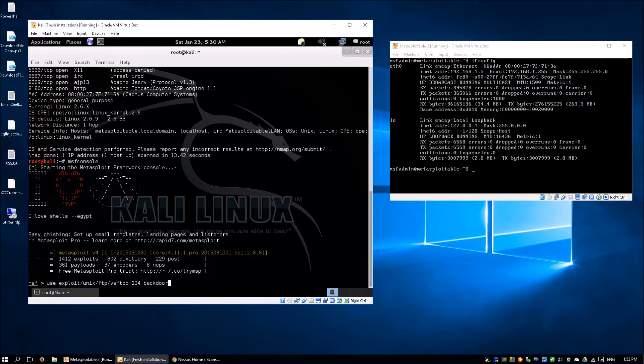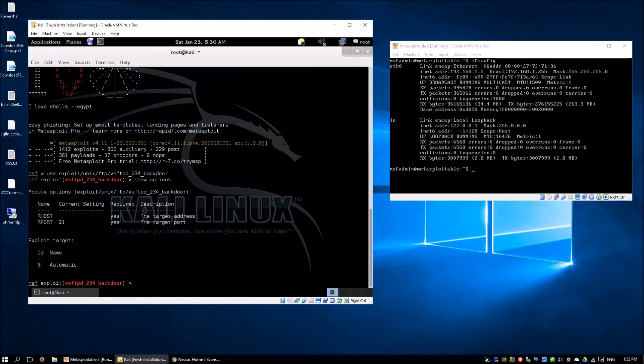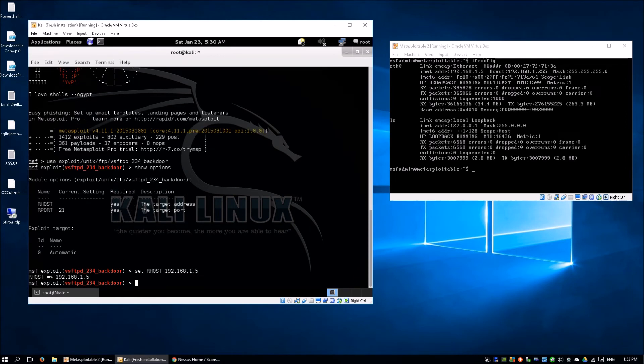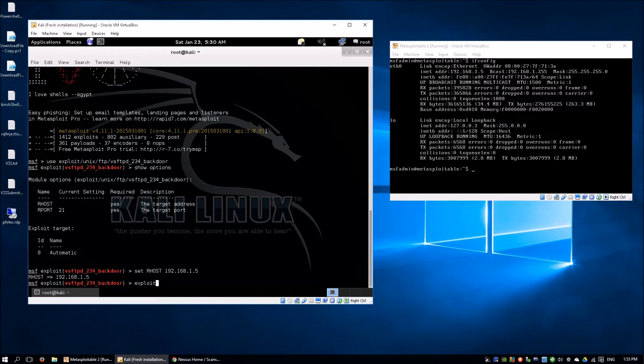I hit enter and enter show options to see what are some of the parameters we need for this particular exploit. Set R host, which is the target address, 192.168.1.5. Hit enter. The R port has already been set for us at 21. All you have to do now is enter exploit and hit enter.